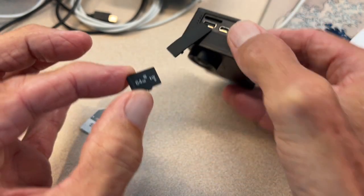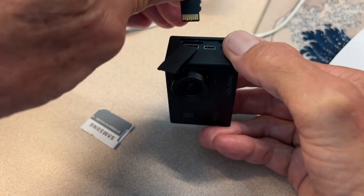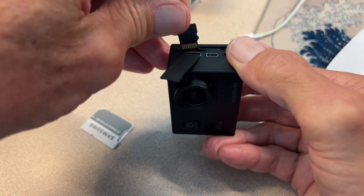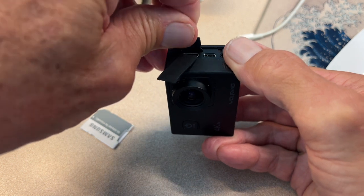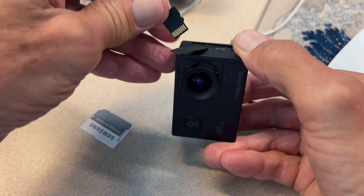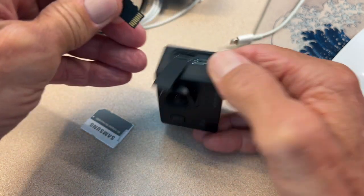You're going to notice the gold is this way, so when it goes in, it goes gold in facing the front of the camera. So let's set that there.